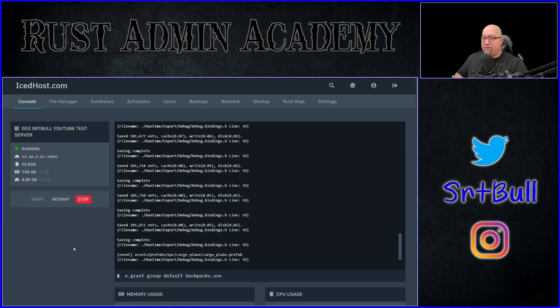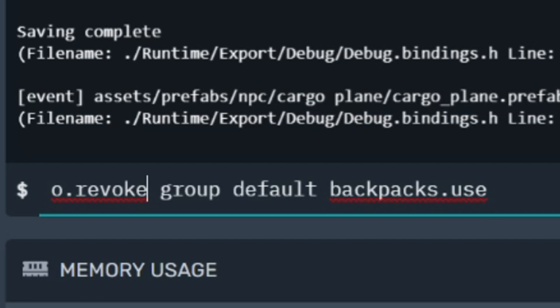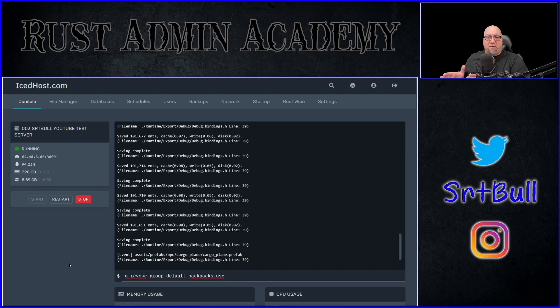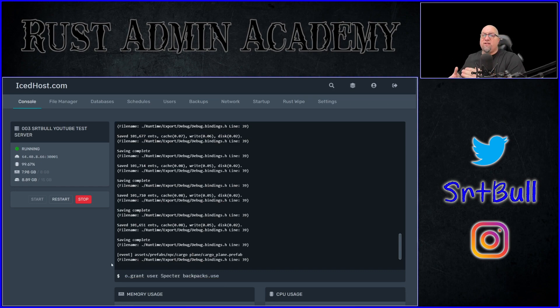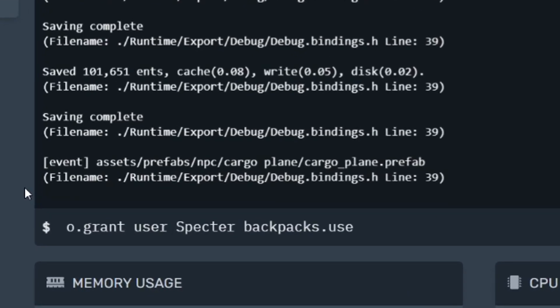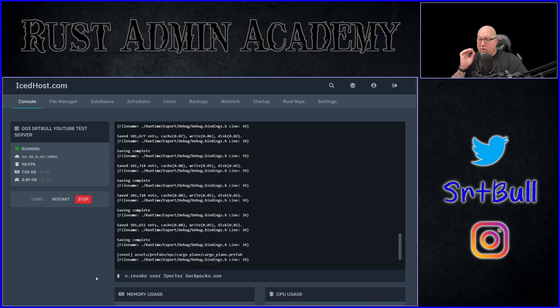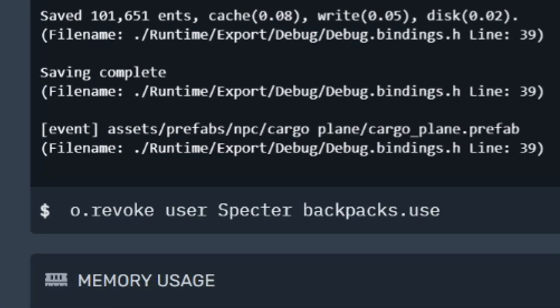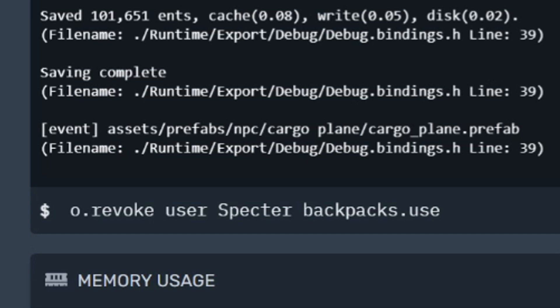If you want to remove this permission from that group, use o.revoke instead of o.grant, and the rest of the command stays the same. If you want to grant a permission to a specific player, use o.grant user and then either their name or their Steam64 ID, followed by the permission. Revoking permissions from specific players works the same way: o.revoke user, the player's name or Steam64 ID, then the permission you want to remove.